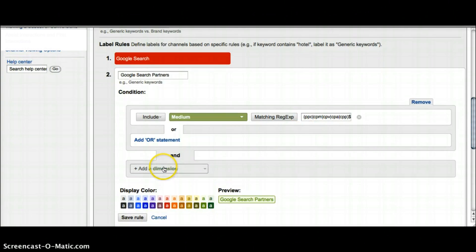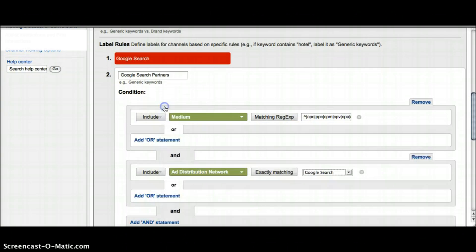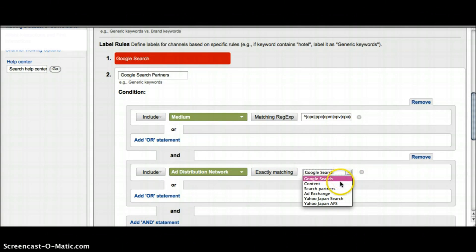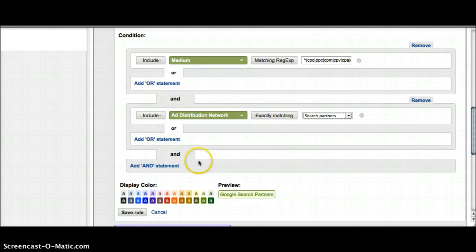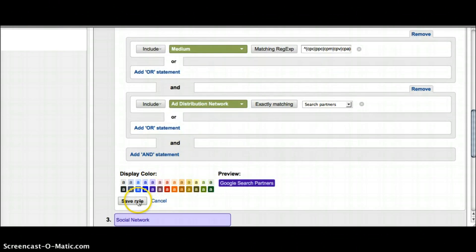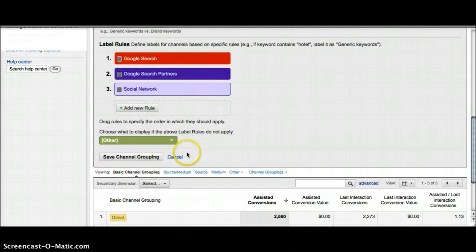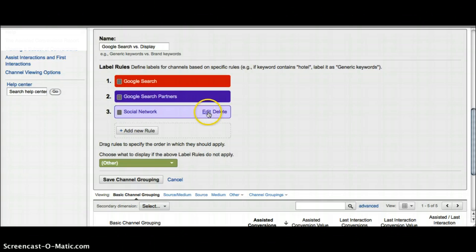For this the distribution network has to exactly match search partners. I feel like purple will be a good color for Google search partners, so save the rule. Next looking at social network, I wanted to keep this in there to show you something.